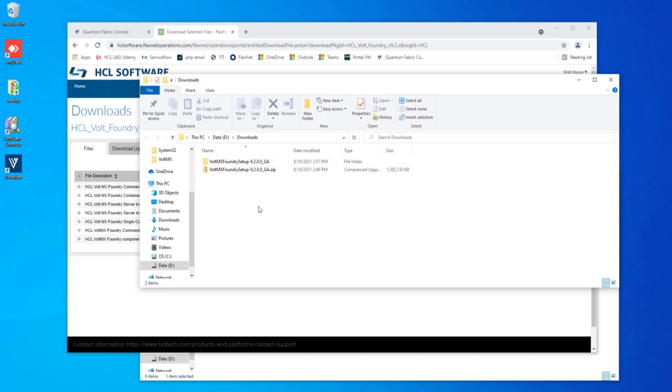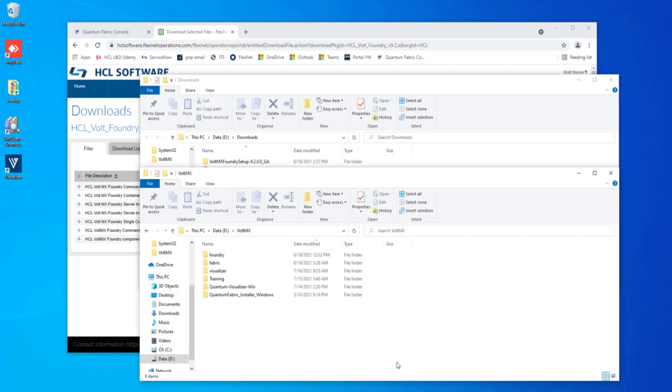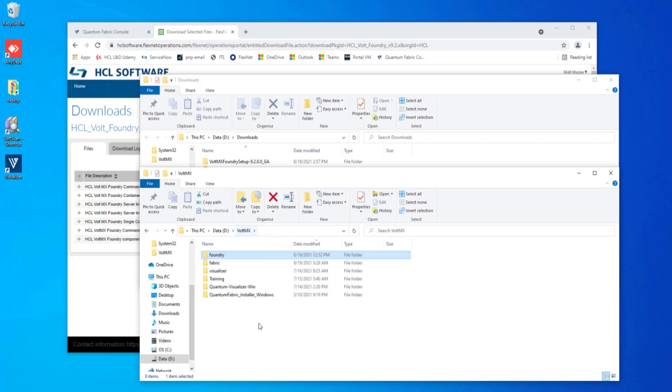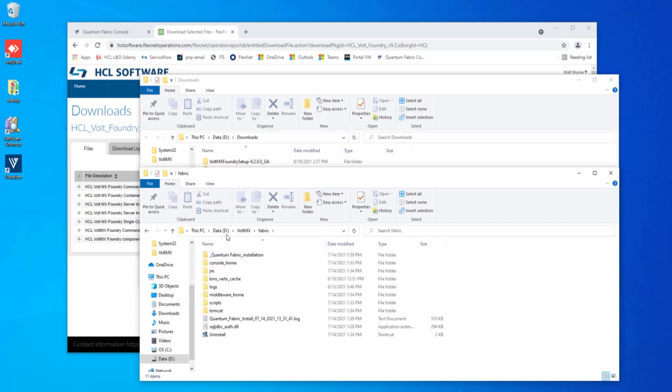There's a couple of things that we need to make note of prior to beginning installation. The first thing is we want to make sure that we have an empty directory to install to. So I've created dvoltmx foundry. The other thing that we want to note here is where we installed fabric to for Temenos quantum. So I installed that to dvoltmx fabric.